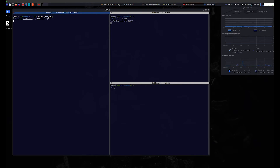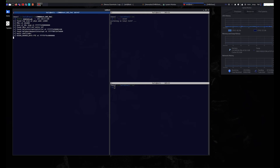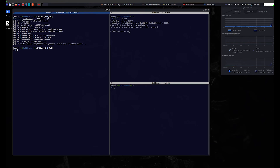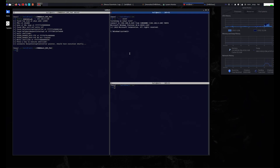We set up a listener on port 31337 on our attacker machine, as we used that port in our shellcode. Then we run the exploit with the required -IP variable set to the victim's IP address. The exploit runs and reports back each step. The operator is prompted before the shellcode is executed. As you can see, the listener picks up the shell. We then run 'whoami' to identify that we have NT Authority SYSTEM access, which is the highest level of access in Windows.